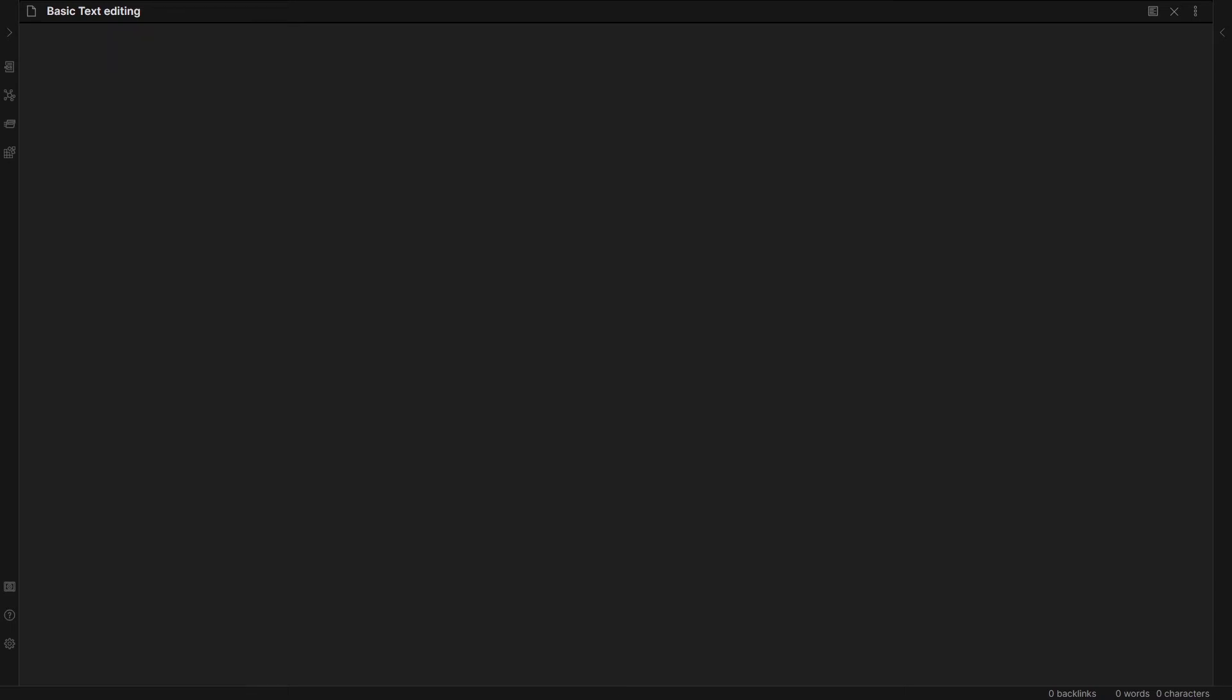Obsidian gives you four basic methods for editing and formatting your text so it is more readable. Let's go and paste some text in here.